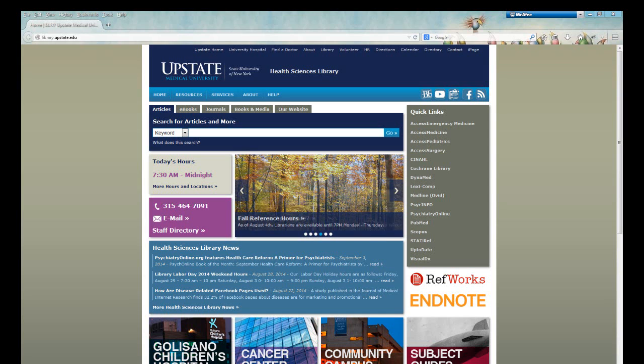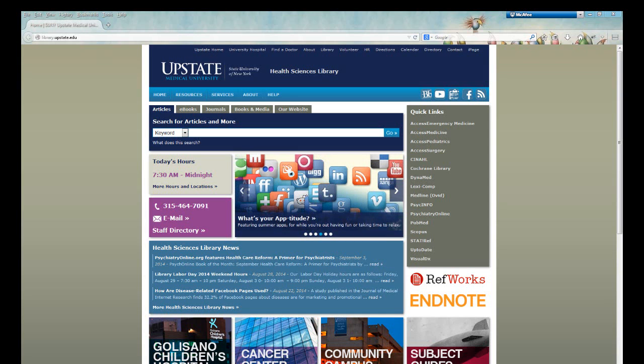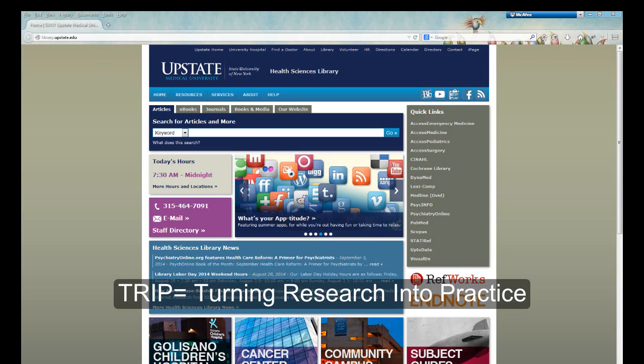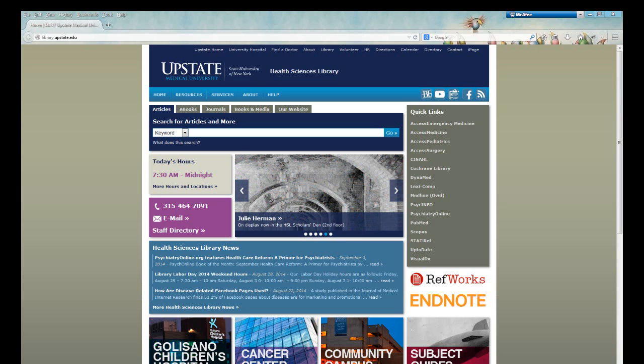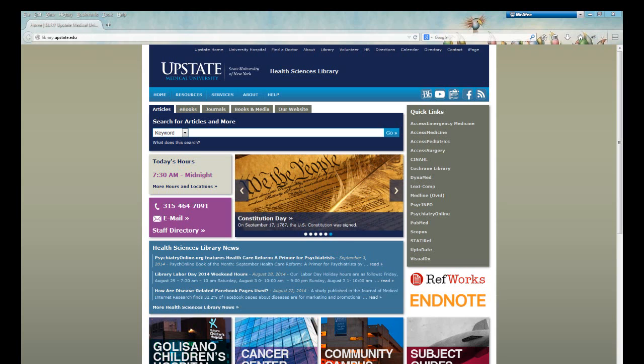The purpose of this tutorial is to introduce you to the TRIP database, Turning Research into Practice. TRIP is a federated clinical search engine, meaning it pulls its results from multiple resources including databases and websites.